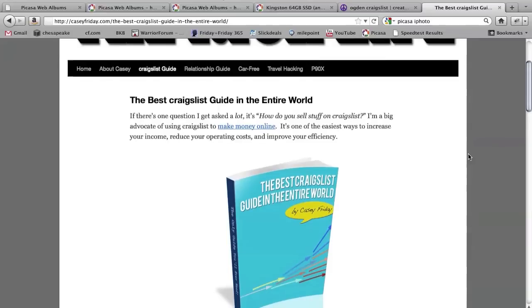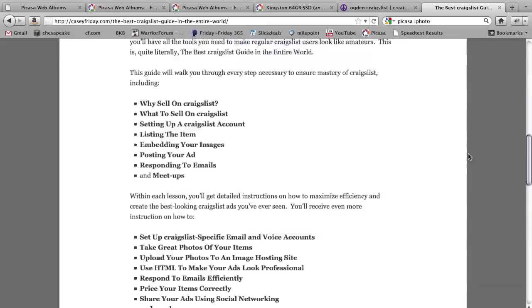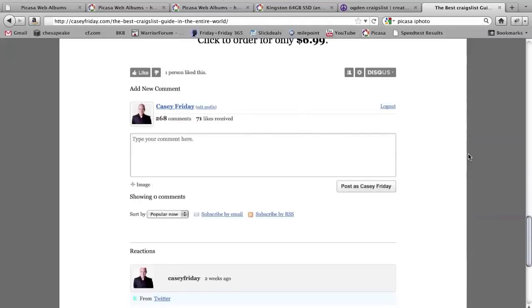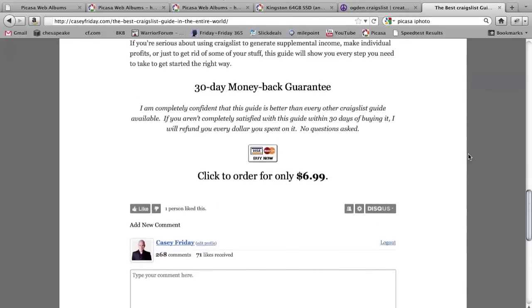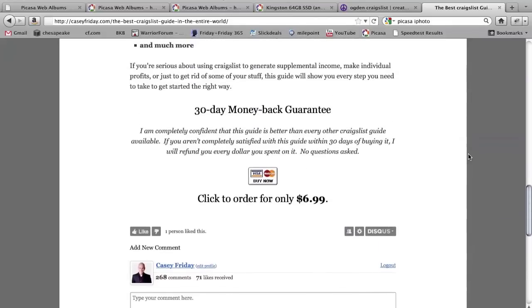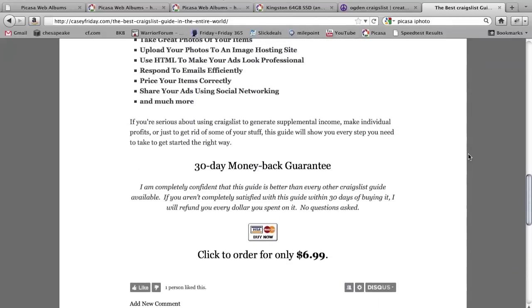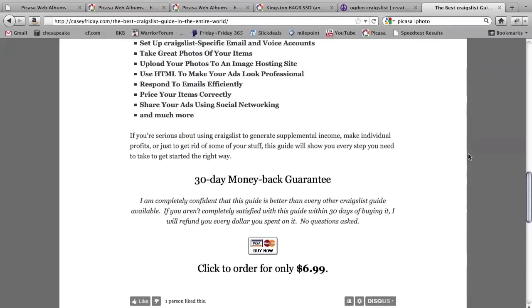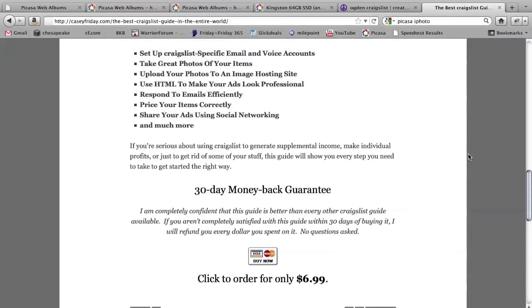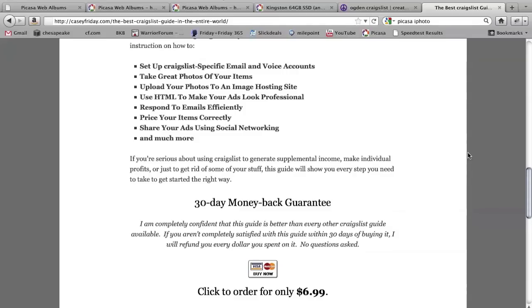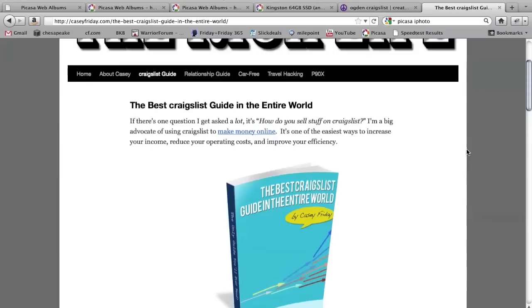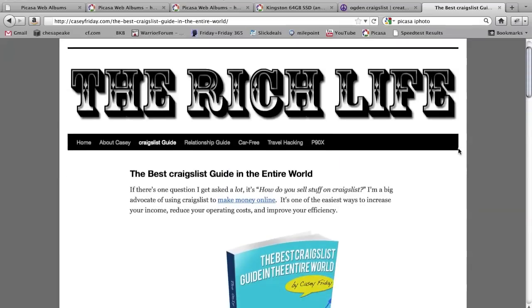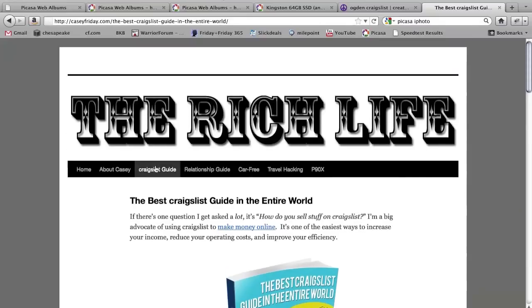I call it the best Craigslist guide in the entire world and you can go to this website, check it out. It's $6.99, so seven bucks if you're interested in that. And if you don't like it, if you're not absolutely 100% better at Craigslist for the 30 days, I'll just give you all your money back. So if you want to check this out, it's at CaseyFriday.com and you'll click on the Craigslist guide here, you'll find it, or you can just hit the link from this video. So, thanks for watching.